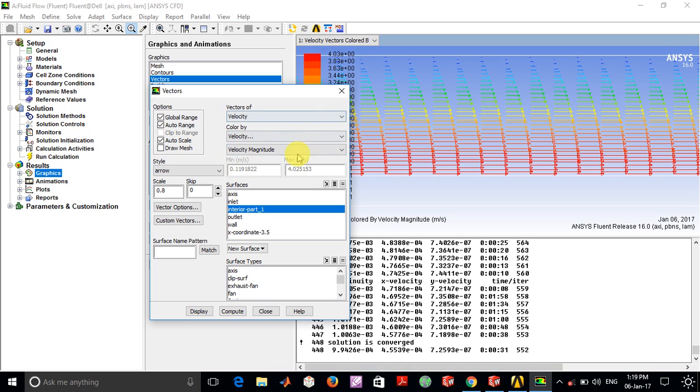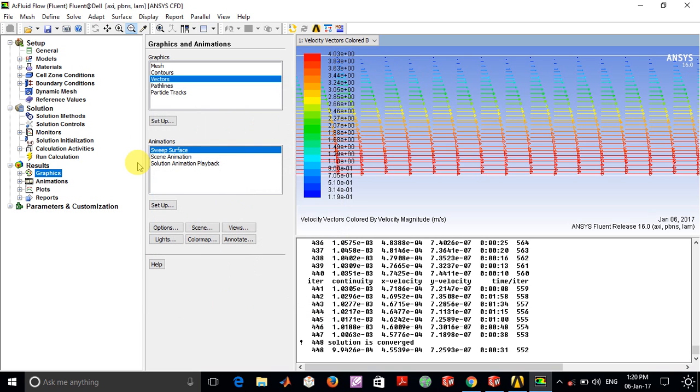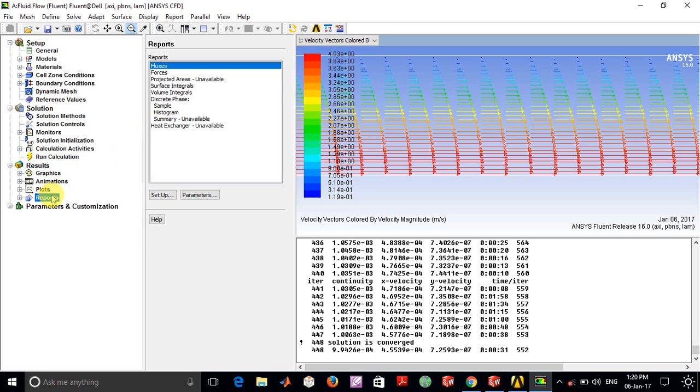You can see the minimum velocity is about 0.11 just inside this. If you make this mesh much finer, then the velocity very close to the wall will become almost 0.